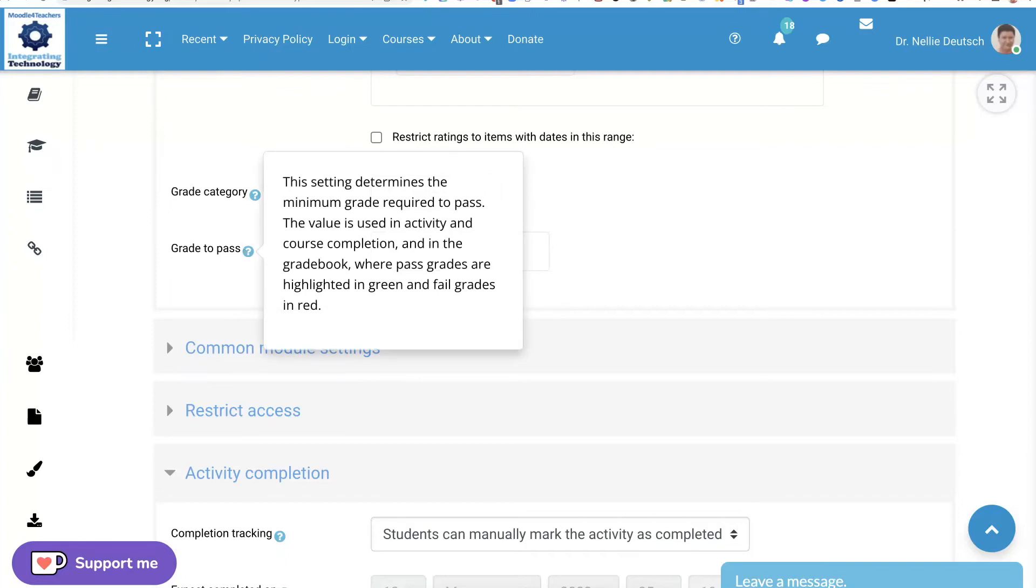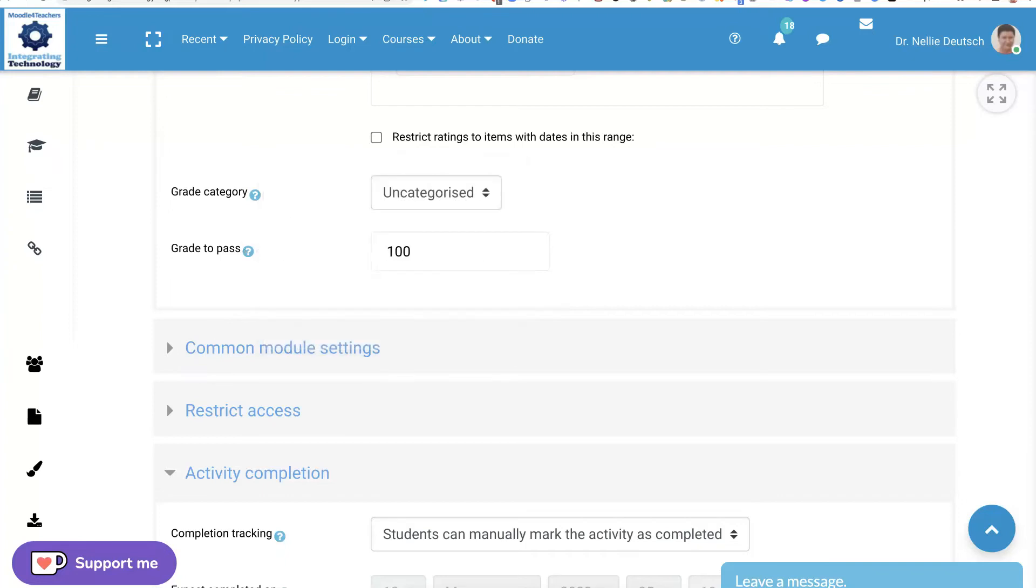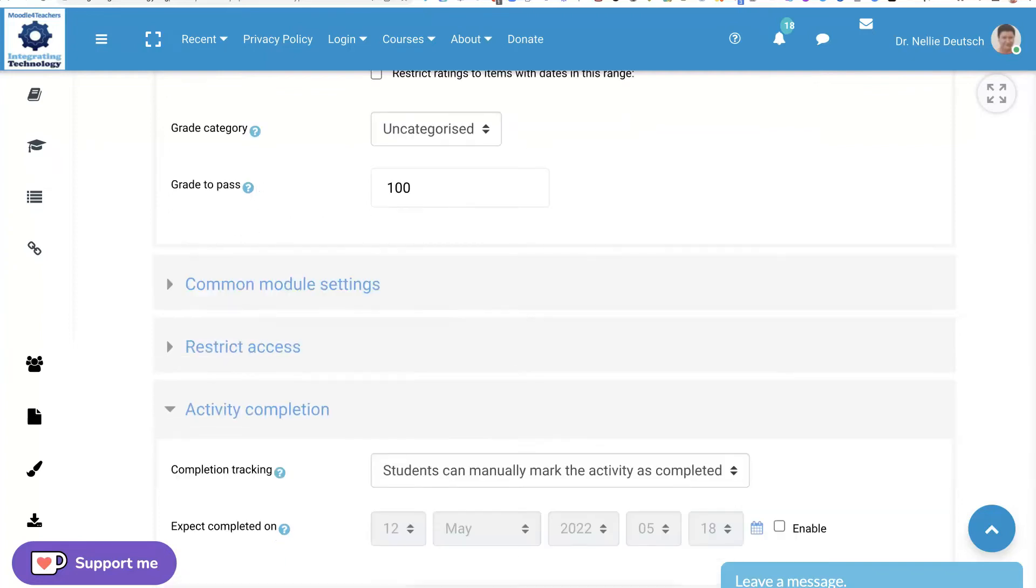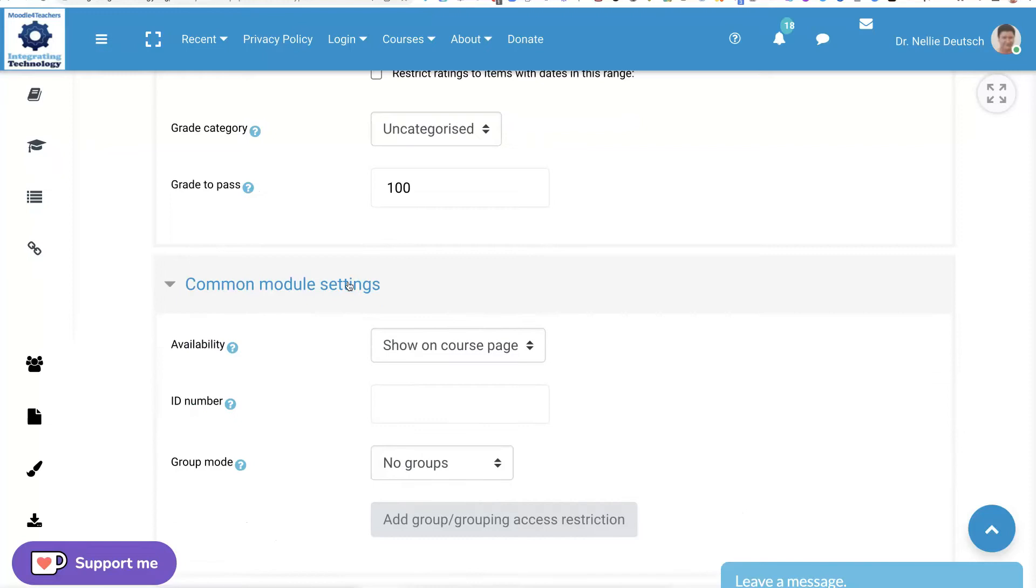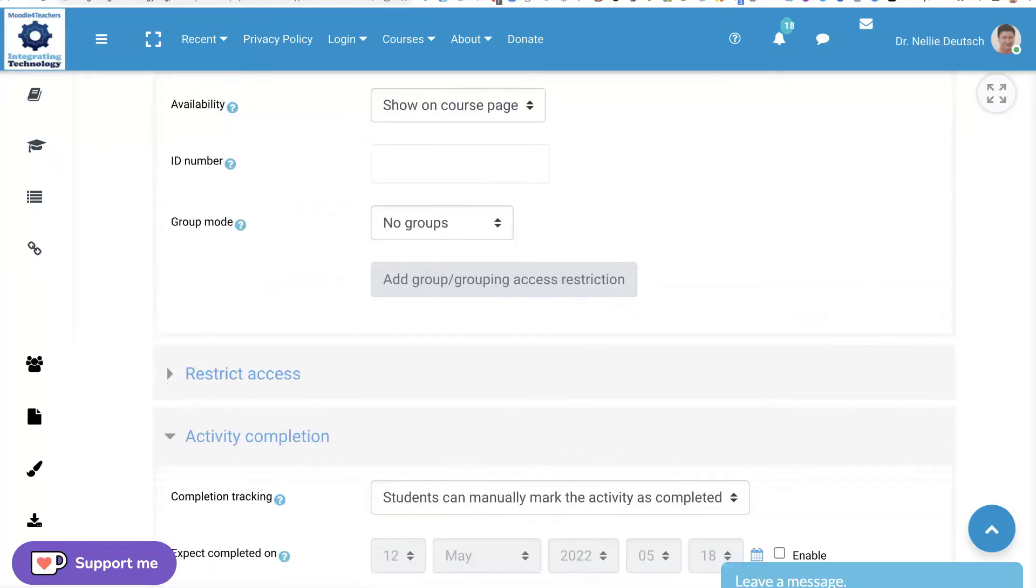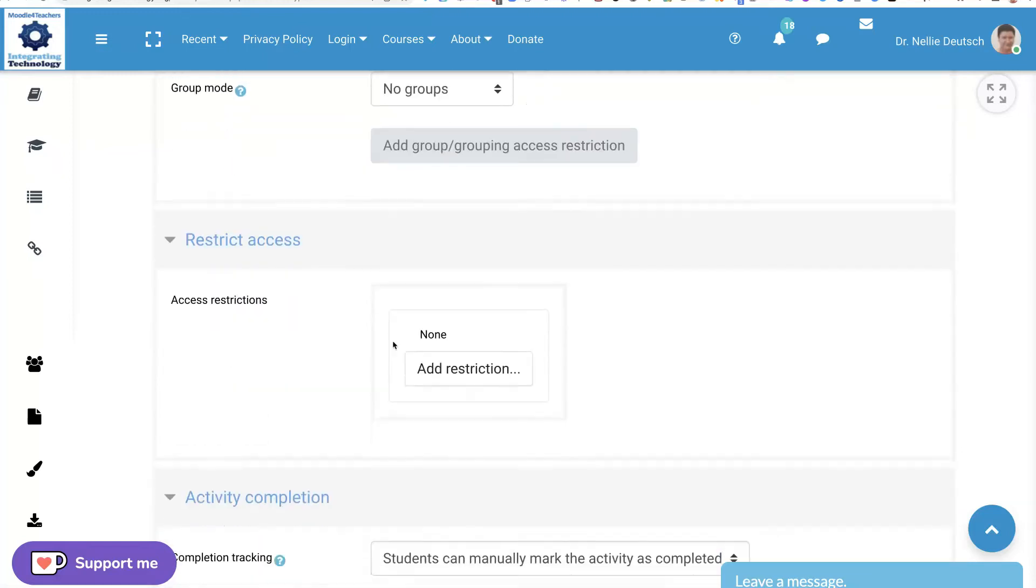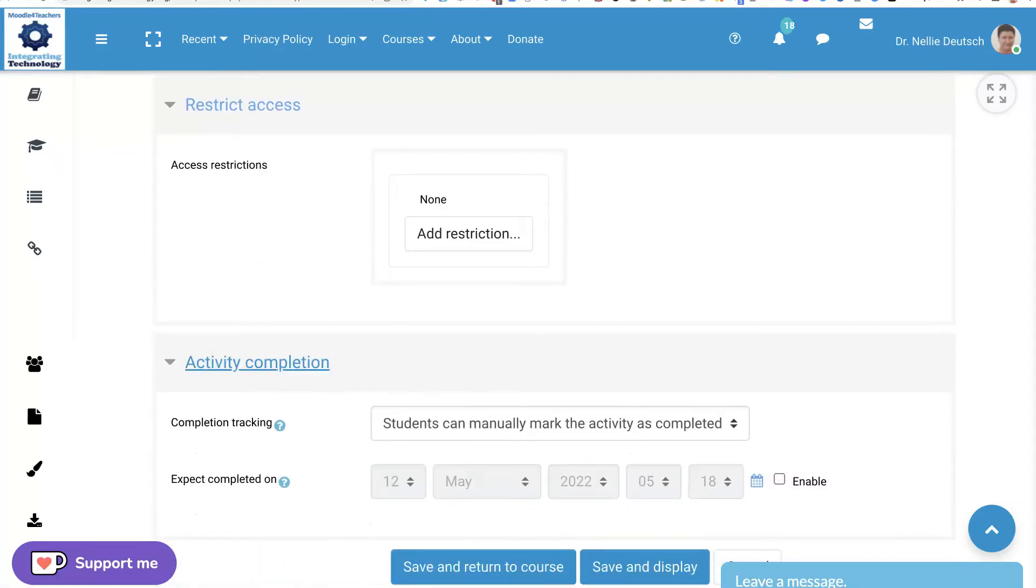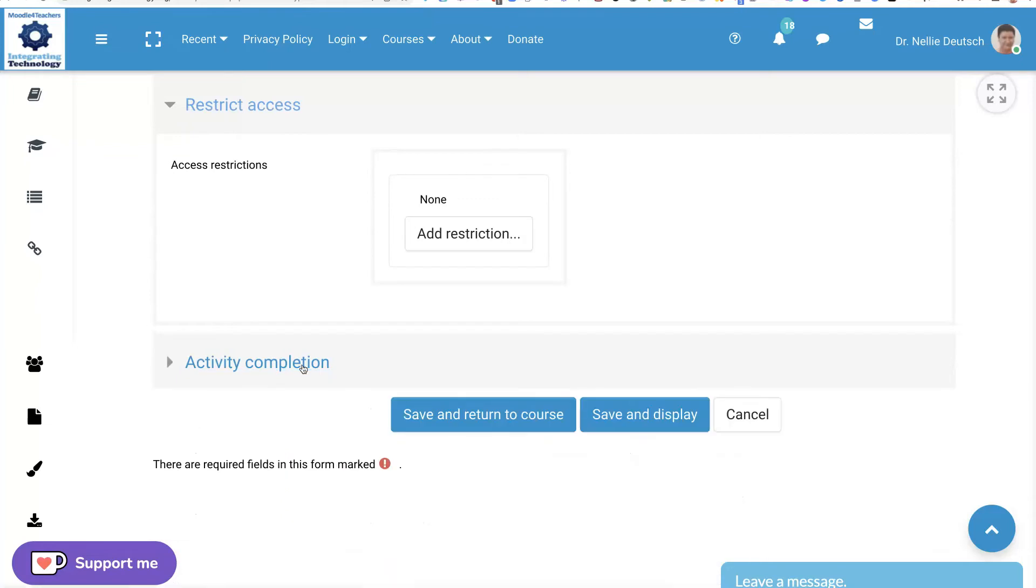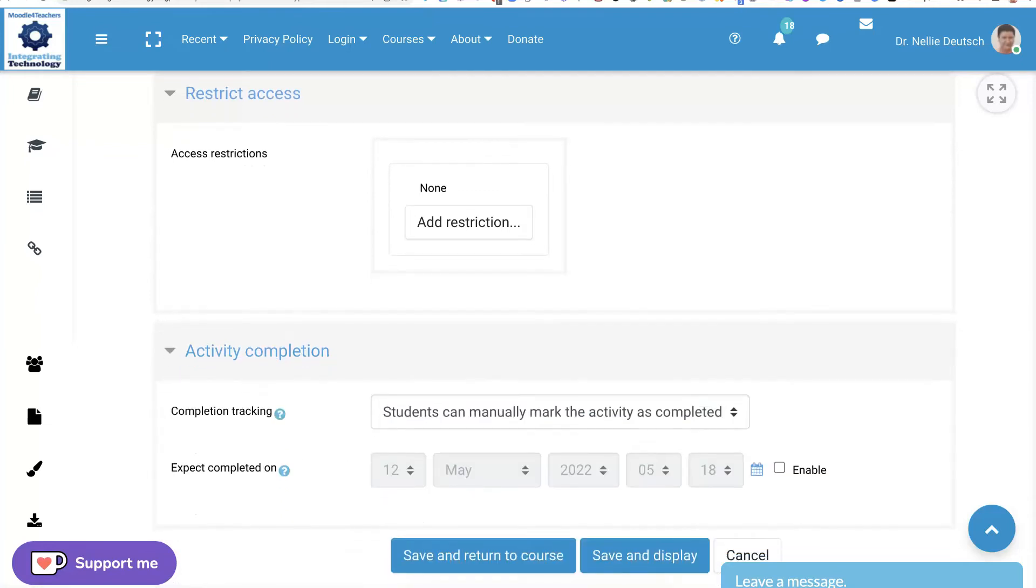The grade to pass. Notice the question mark with an explanation is 100 in my case. It's not grouped yet. No restrictions.